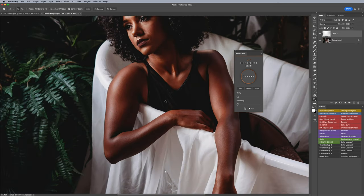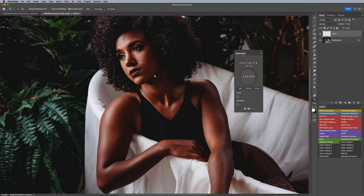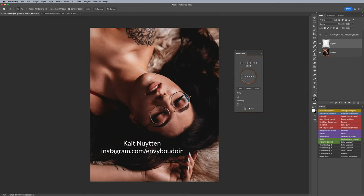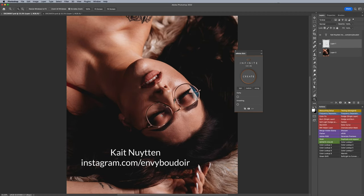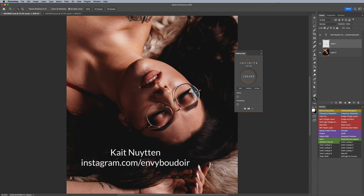I have two images here that she supplied and we'll go through both of these. Infinite Skin I personally like using after the healing process is done, and the purpose of the tool is to mitigate or minimize the amount of time you spend retouching.